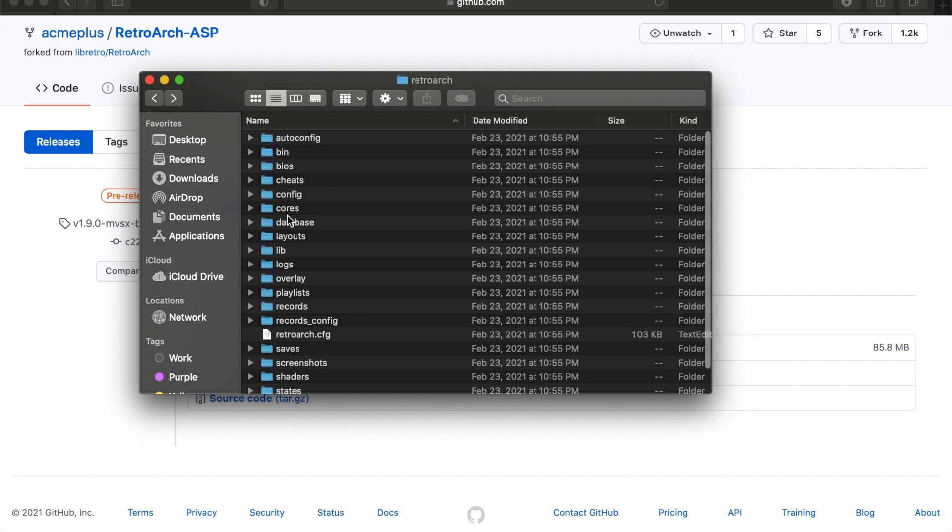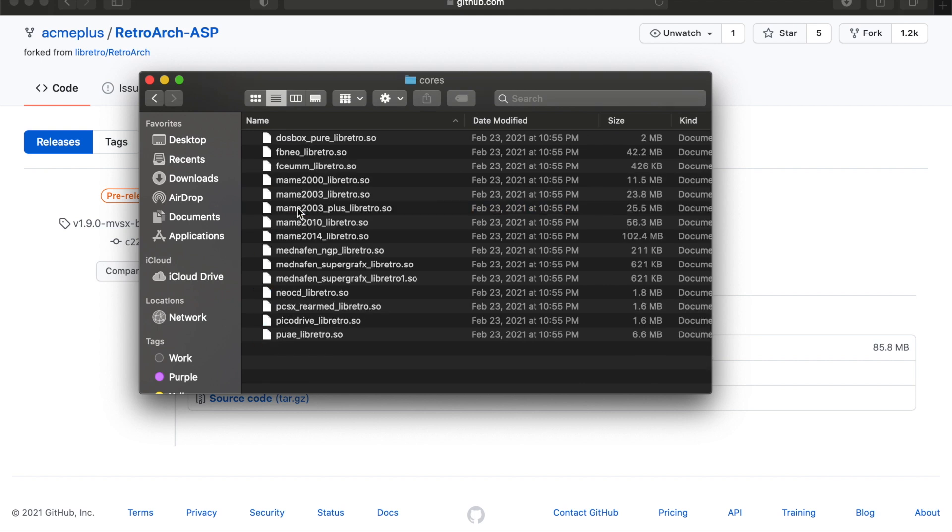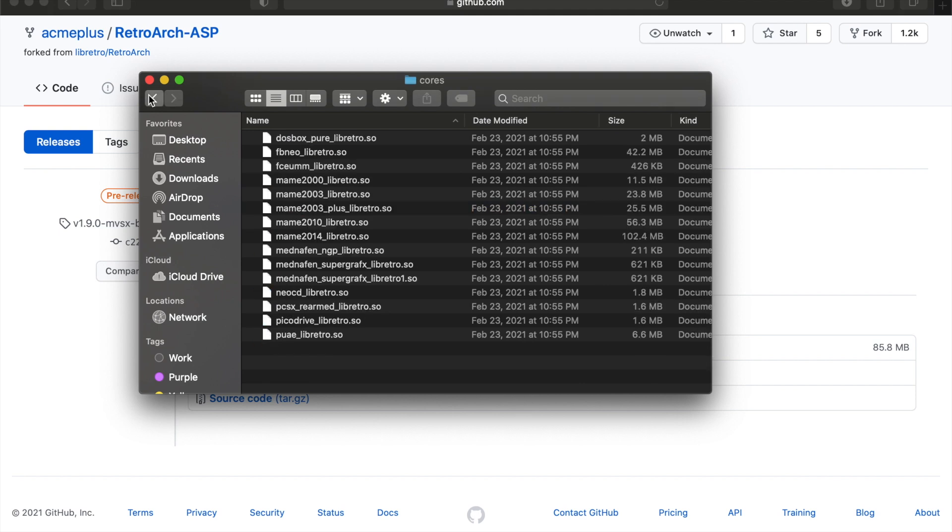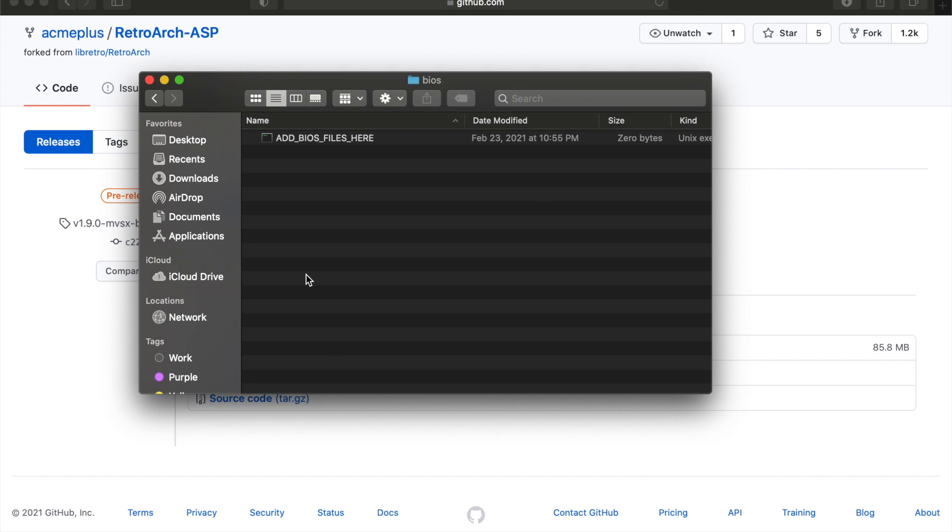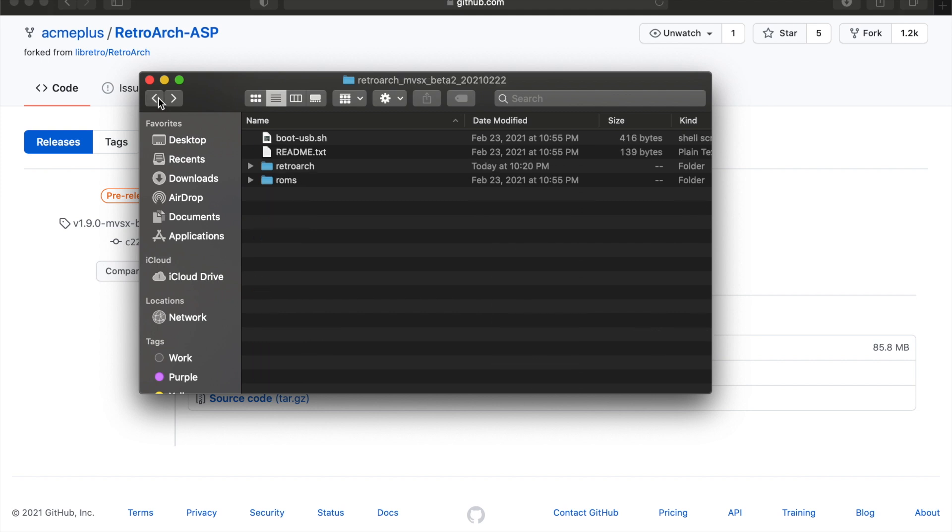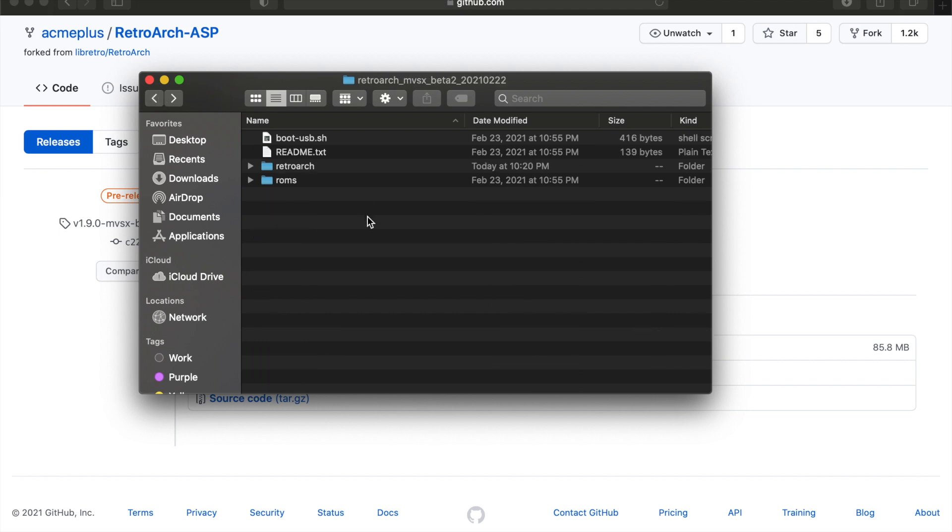So really, it's just knowing the cores, understanding that you do have to have BIOS files in here should you decide to run PlayStation, Sega CD, PCFX, Neo Geo CD, those systems.